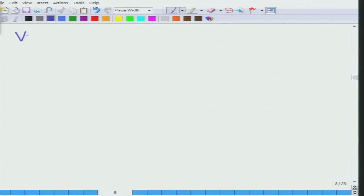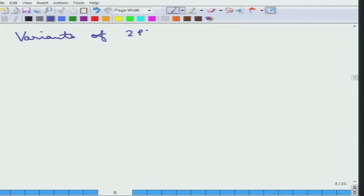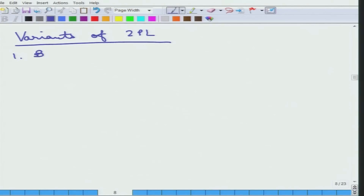There are some variants of the two-phase locking protocol. The first one we studied is the basic one — this is called the basic two-phase locking protocol.